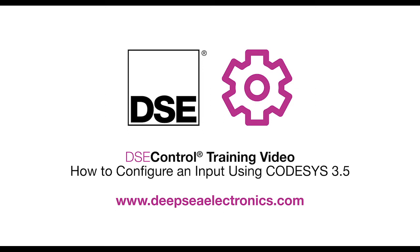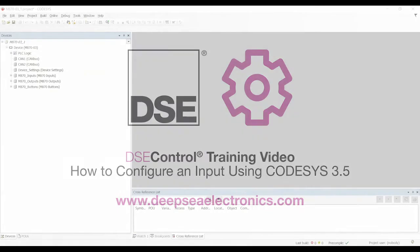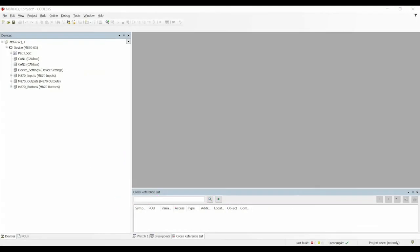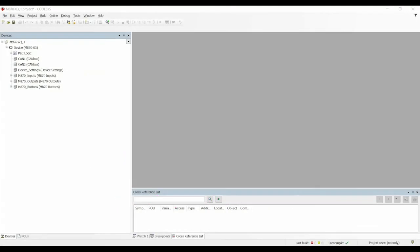The purpose of this video is to give you a short overview of how to plug an input and an output on a DSE M-Series device using Codesys 3.5 Service Pack 12. The video will use the M870 Device Descriptor as an example, but the theories and principles throughout the video are the same for all DSE M-Series devices.